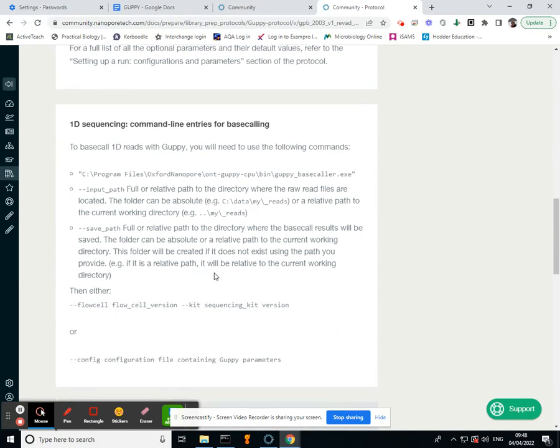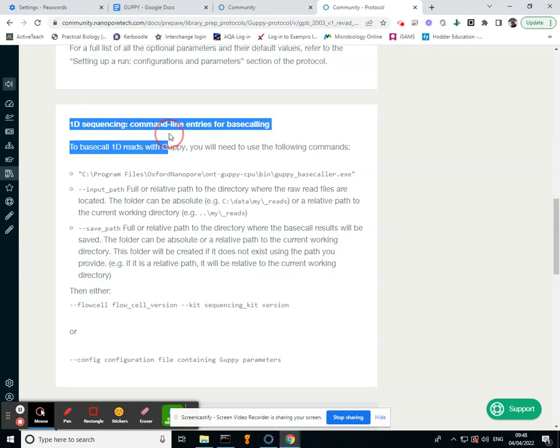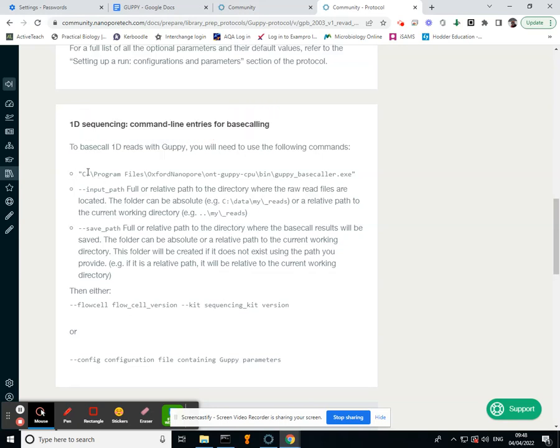Now this is what we want—this one-dimensional sequencing. It's really nice because you can just kind of copy and paste this. The speech marks are important.